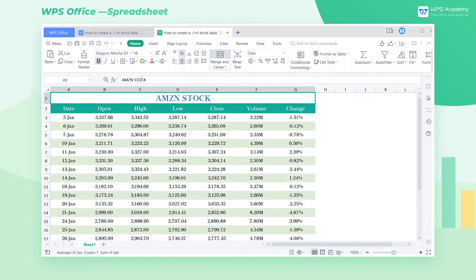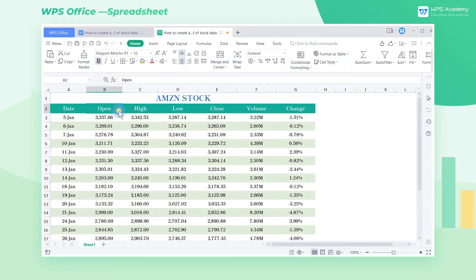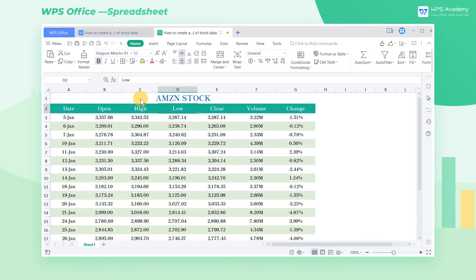The K-Line chart, also called the Candlestick chart, consists of four elements: close price, open price, high price, and low price. It is mainly used to display stock, futures, and other transaction data in the financial field.